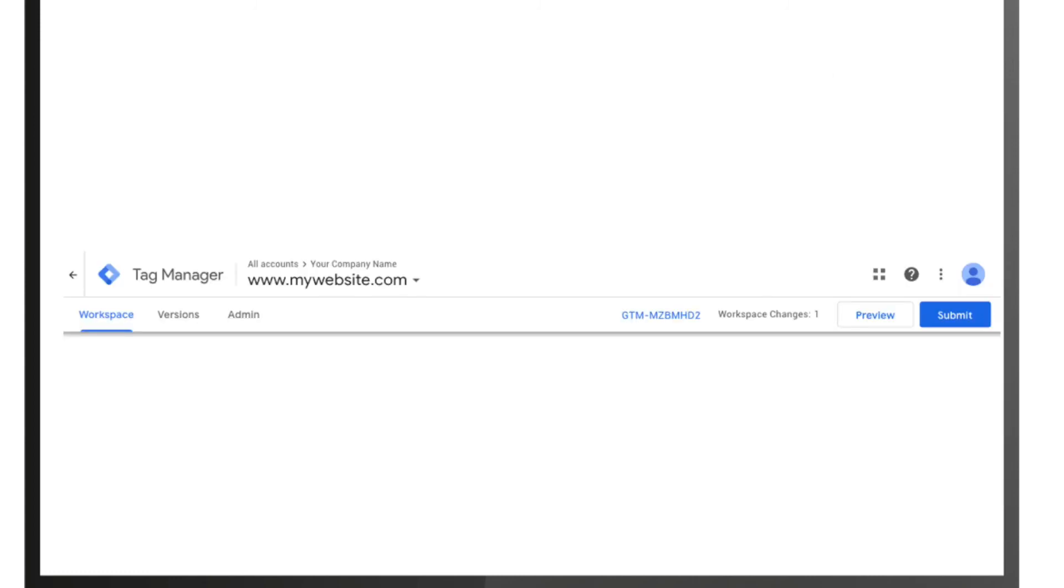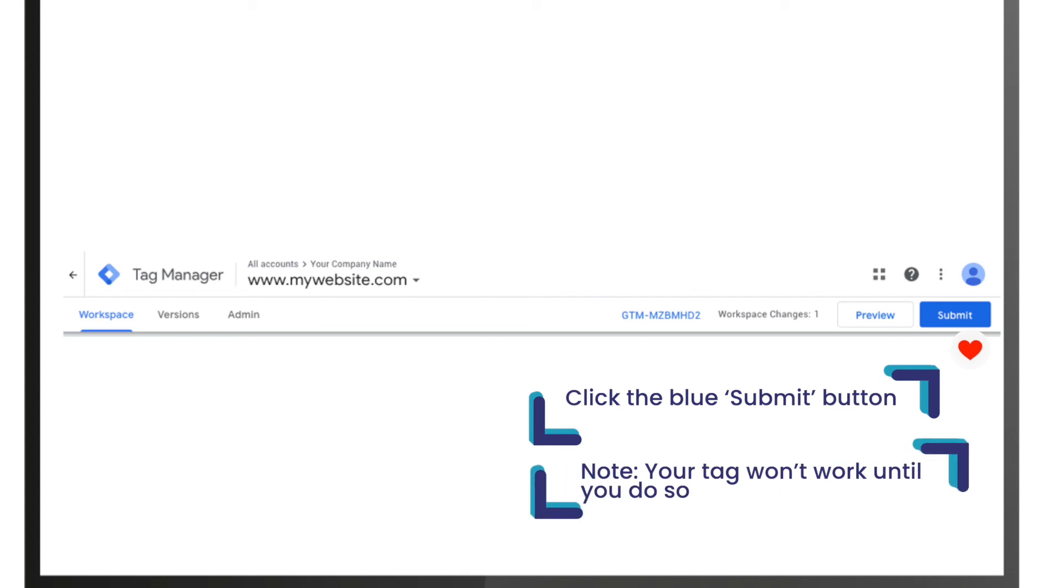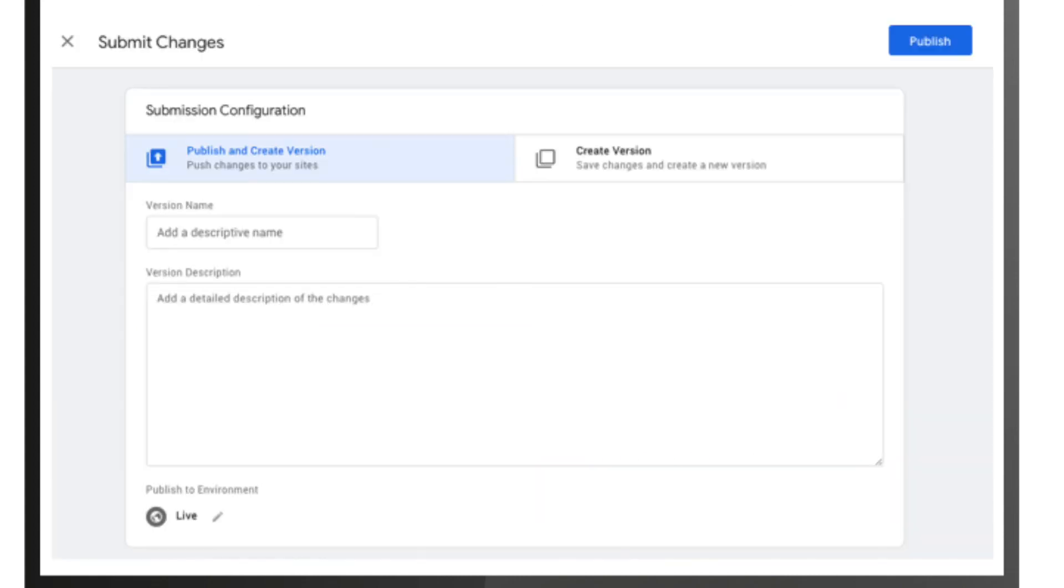Now to activate your tag, you must click on the blue 'Submit' button. Note: your tag won't work until you do so. When you click 'Submit', you'll be taken to the submission configuration page. Here you will see two options: 'Publish and Create Version' or 'Create Version'.